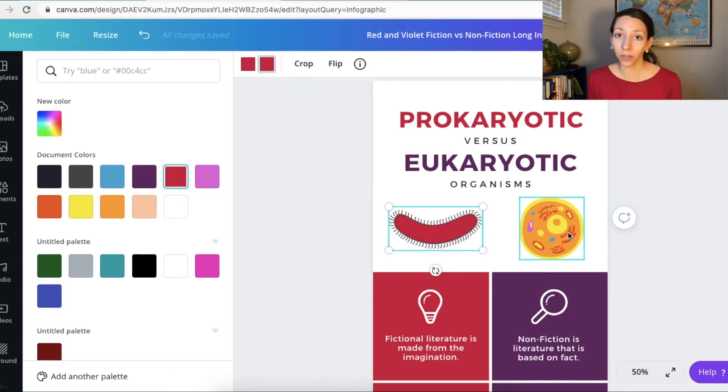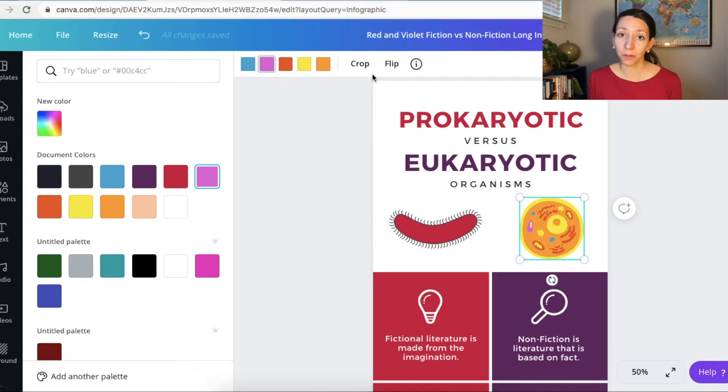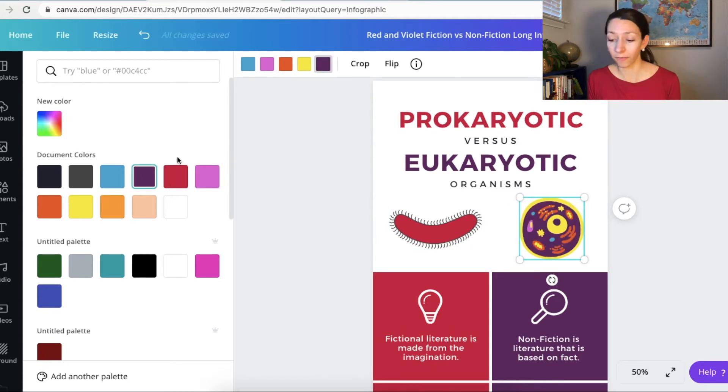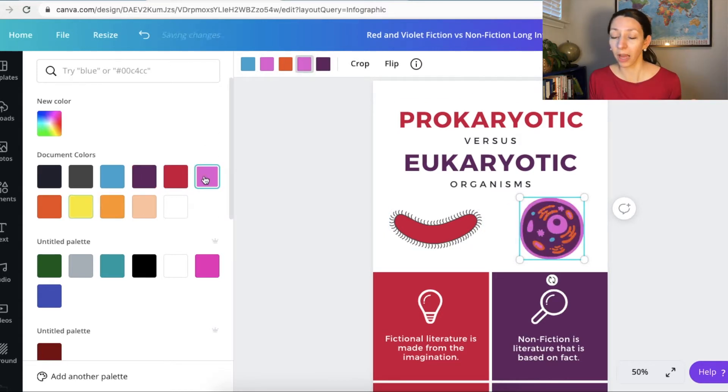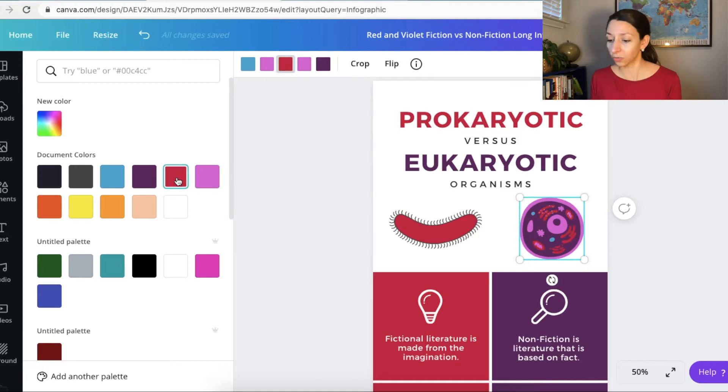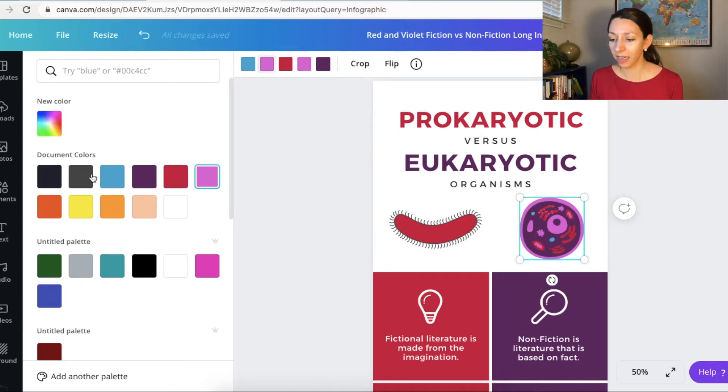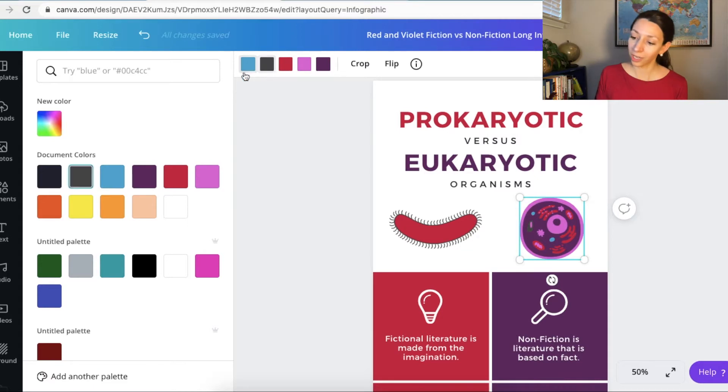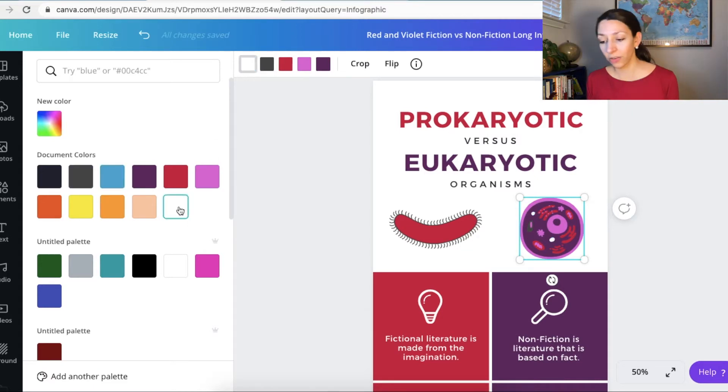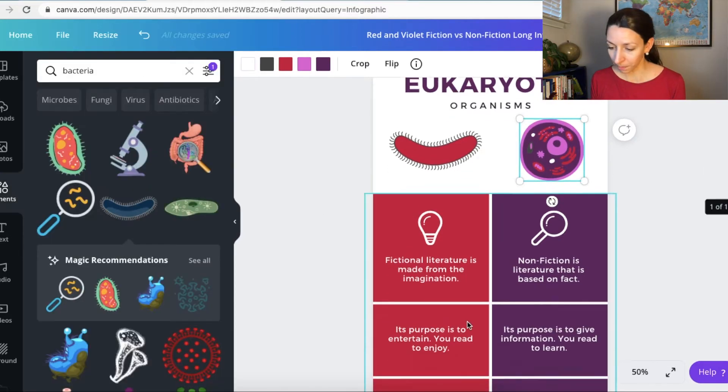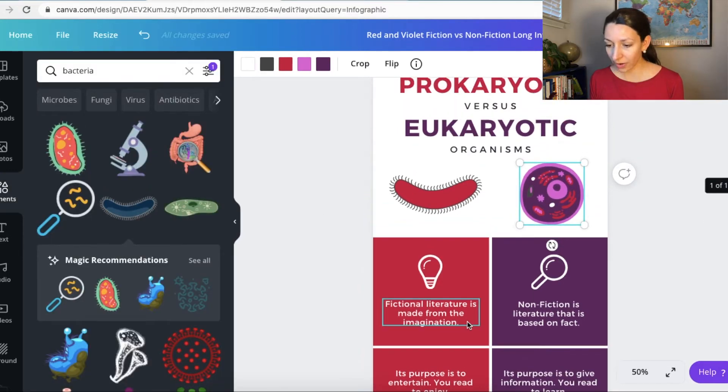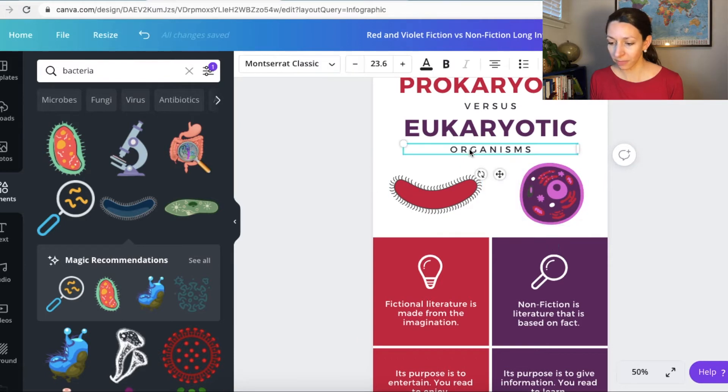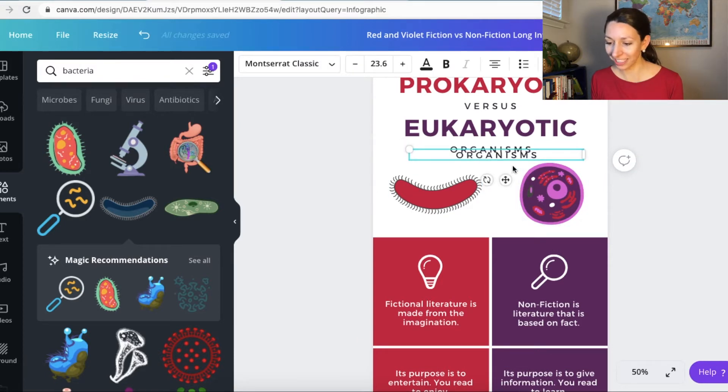Now what I love about these two images here is that I can actually edit the colors to go along with my color palette. Remember, like I said earlier, you want to try to keep your colors simple and consistent on your infographic. So sticking to two or three main colors with a few secondary colors is a really good idea. So now that I've edited my images, I have an example of a bacterial cell, which is prokaryotic and a eukaryotic cell here. What I'm going to do is go ahead and add a little text beneath them to make sure people know which side is which.